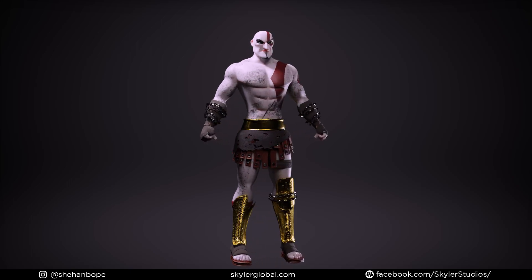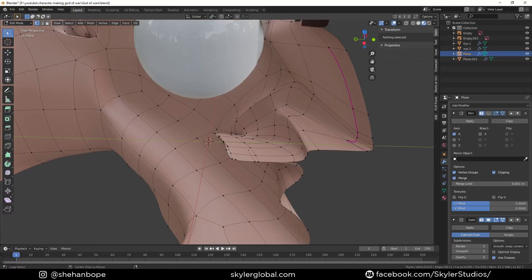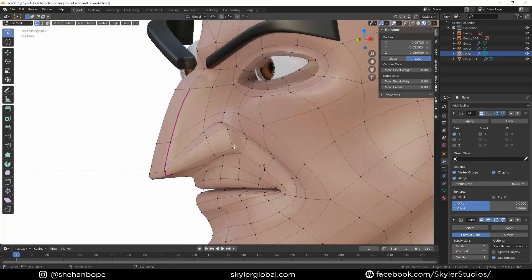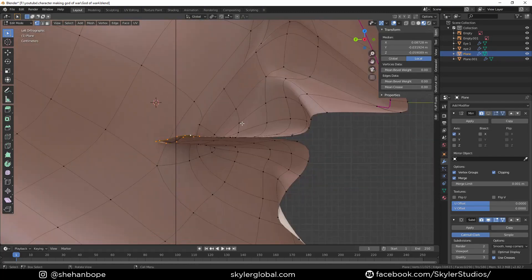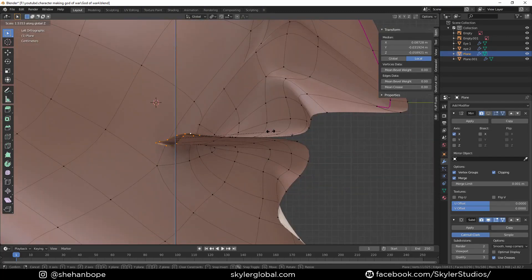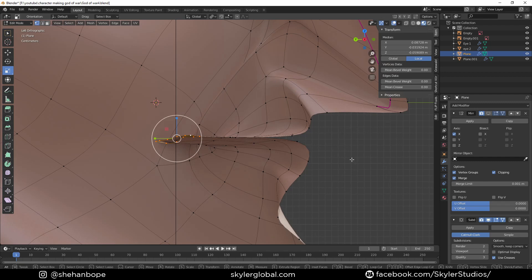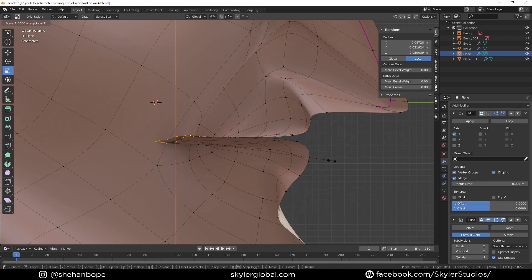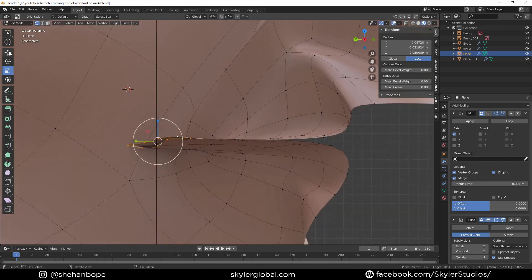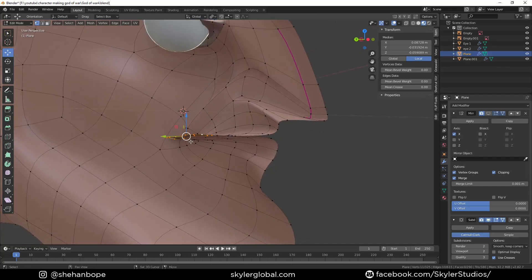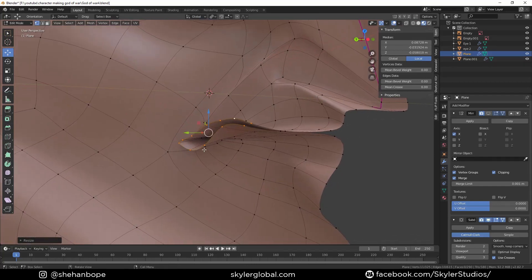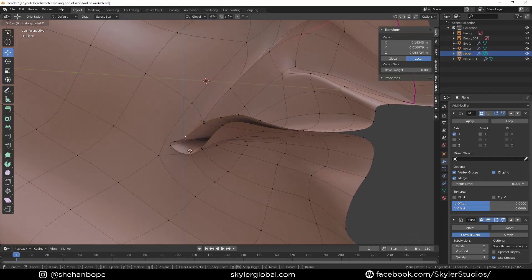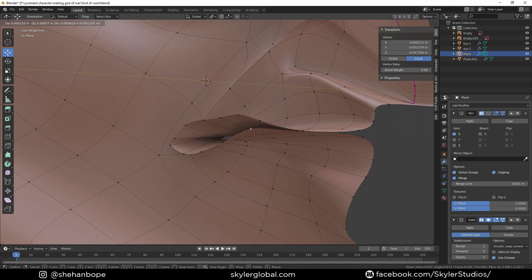So we're gonna start by disabling the mirror modifier and I'm gonna select this edge loop and scale it down a bit and maybe right click and smooth a bit as well. And then scale this up and drag these vertices up and down.